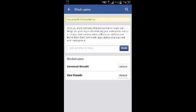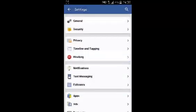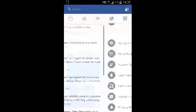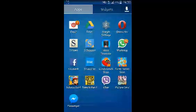Once that user has been unblocked, you'll see the name disappear from that list. And that's how you can unblock someone on Facebook using the Facebook app for Android. Thank you for watching.